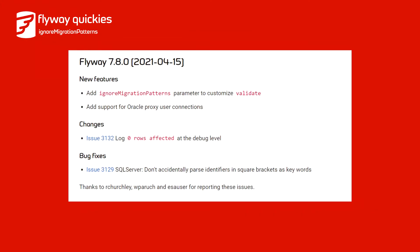In these cases you will need a way to tell Flyway that these migrations are valid, and in Flyway Teams Edition 7.8 we added the Ignore Migration Patterns configuration parameter.